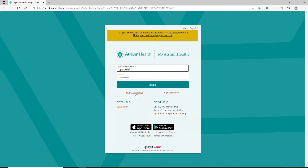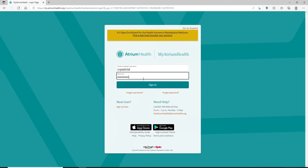In case you've forgotten your username and you don't know what to do next, you can click on the 'Forgot Username' link beneath the sign-in button. Similarly, if you've forgotten your password, click on the 'Forgot Password' link and follow the instructions to reset to a new password.